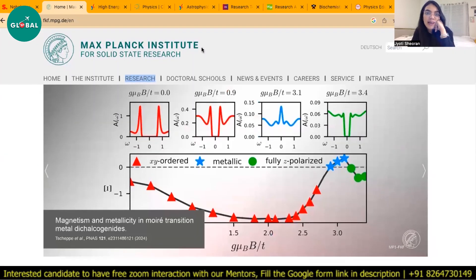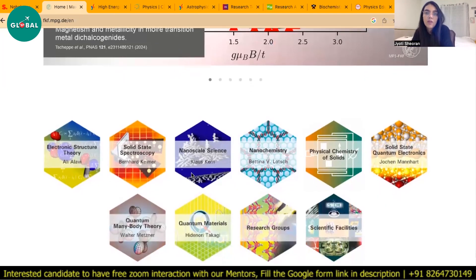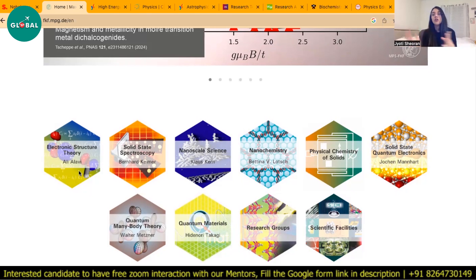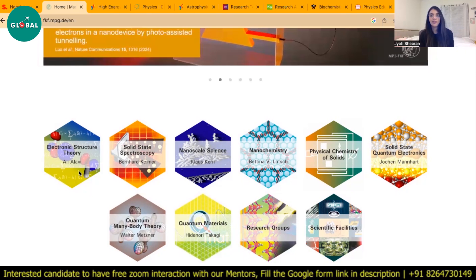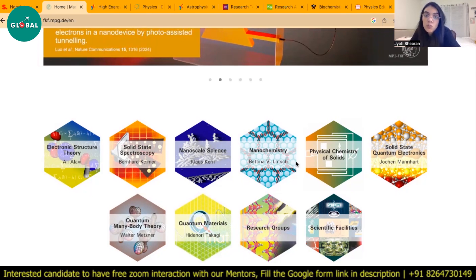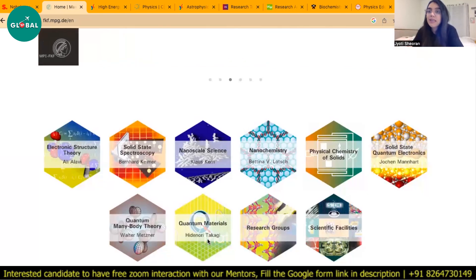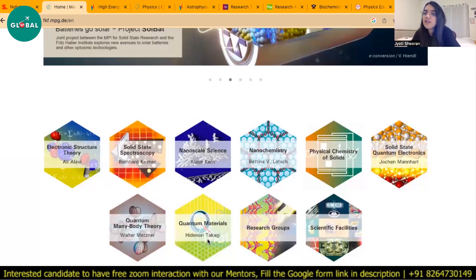You can see the Max Planck Institute for Solid State Research, which is an amazing institute. Certain research areas under solid state physics include electronic structure theory — covering both theoretical and experimental aspects — solid state spectroscopy, nano chemistry, and quantum materials including 2D materials like graphene. These are the ongoing research areas in this field.